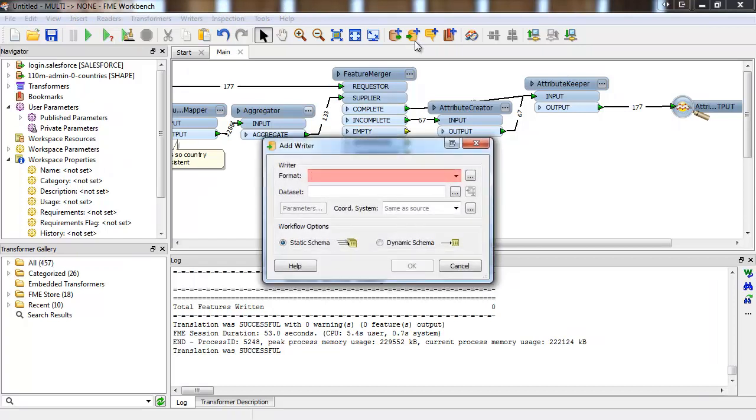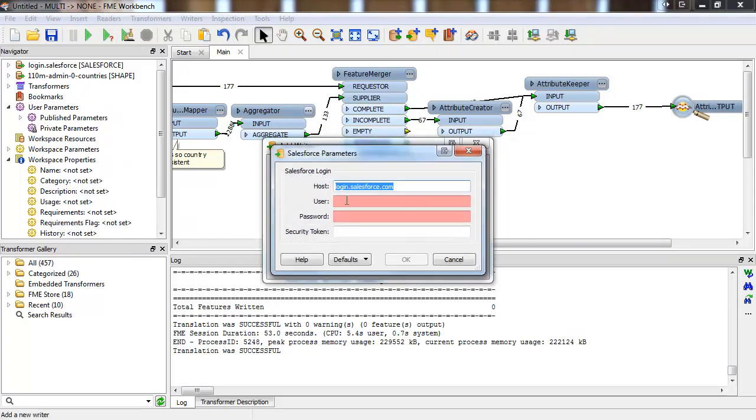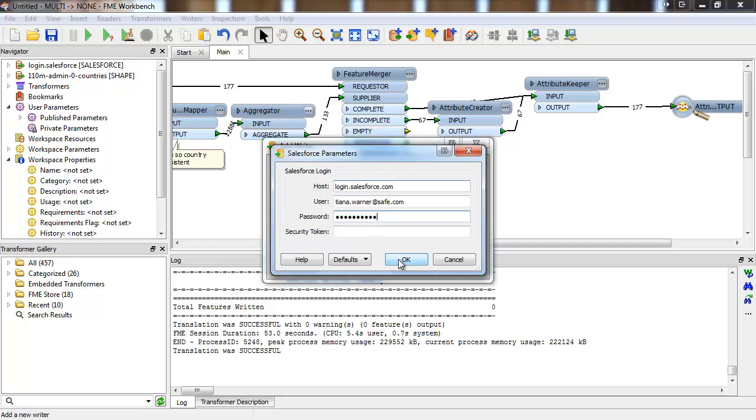Let's have a quick look at the writer. The parameters are the same as on the reader.